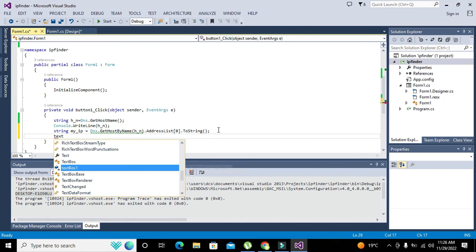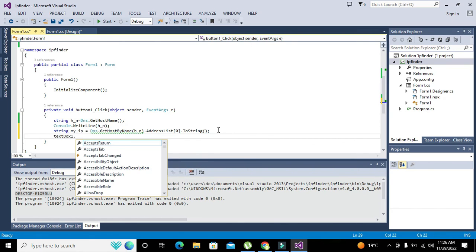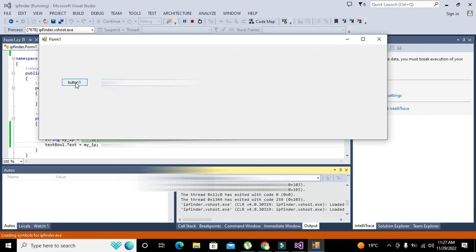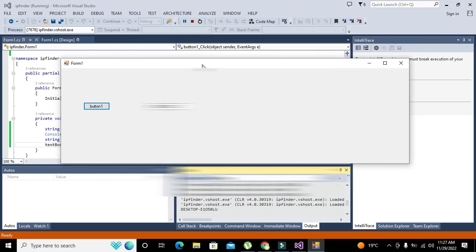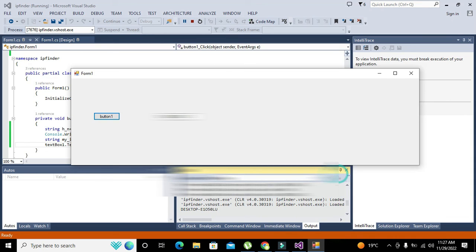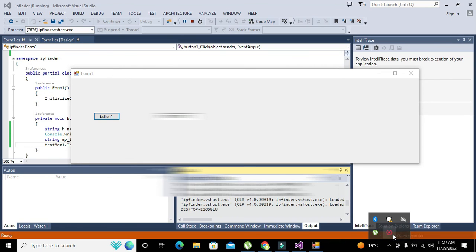Now we will write: textBox1.Text = my_IP; So now we can see that we can get our IP address displayed. Hopefully you got the concept of how to find the IP address of your PC. Thanks for visiting our channel and don't forget to subscribe.